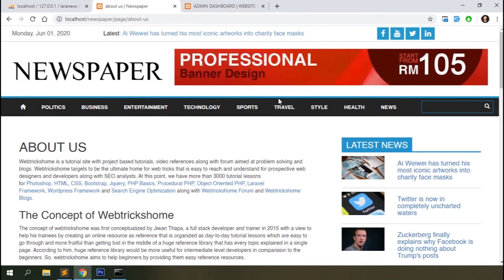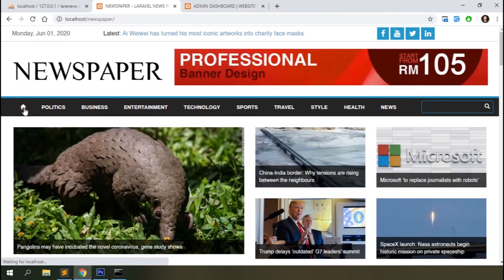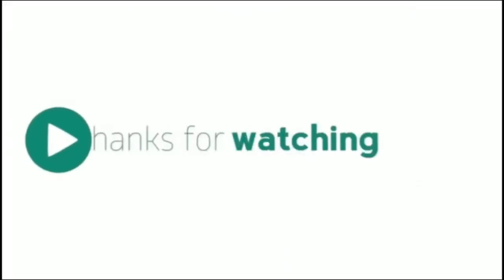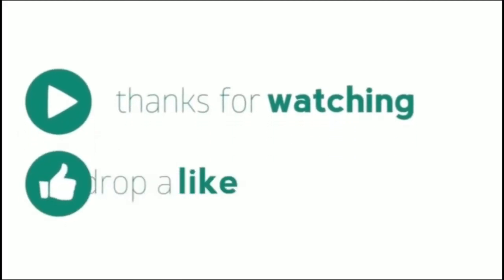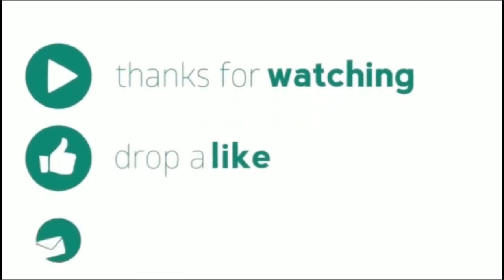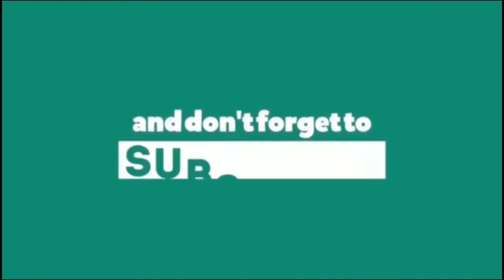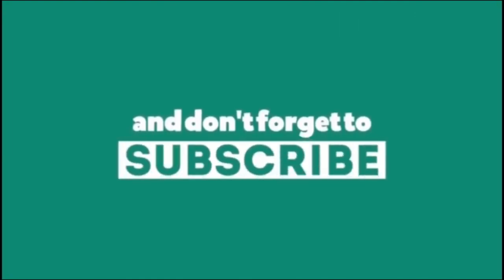That's all for today. We'll work on the backend authentication part in our next lesson — that will be the last lesson of the series. Please hit like if you found this tutorial useful and share your feelings about the series through the comments. Thanks for watching and please subscribe to our channel for more videos. Thank you.